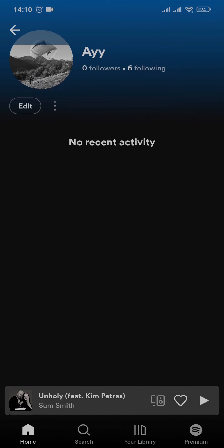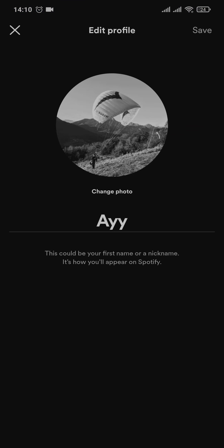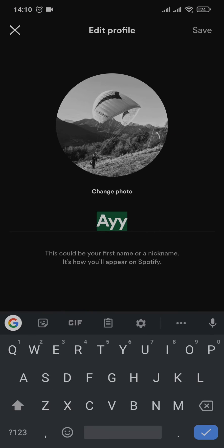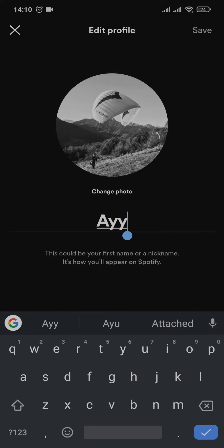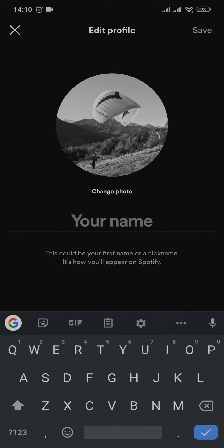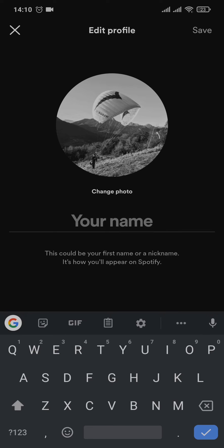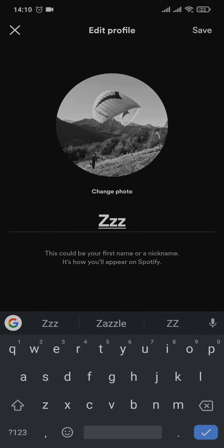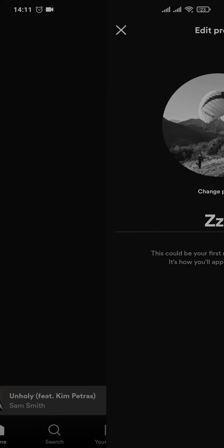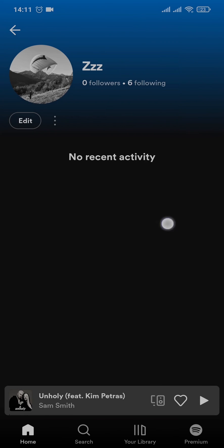Below your profile picture, after you do that you will have a section where you can change both your username and your picture. To change your username, simply remove the existing one and type in anything that you want. After you've made the changes, tap on save on the top right.